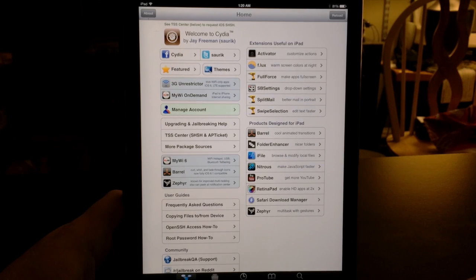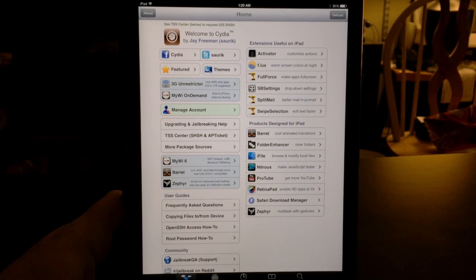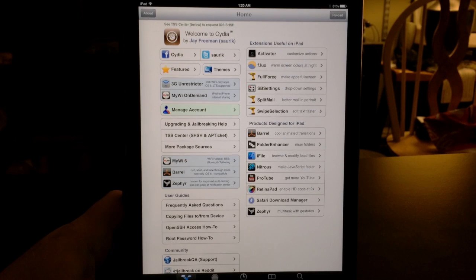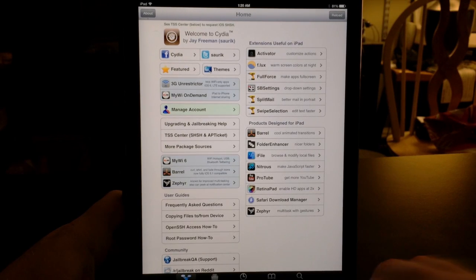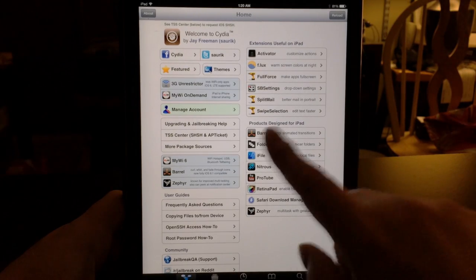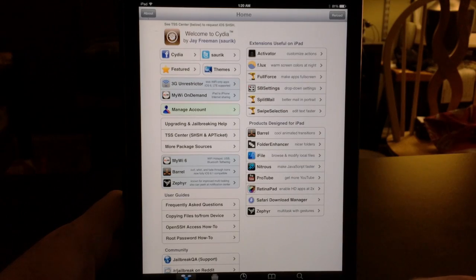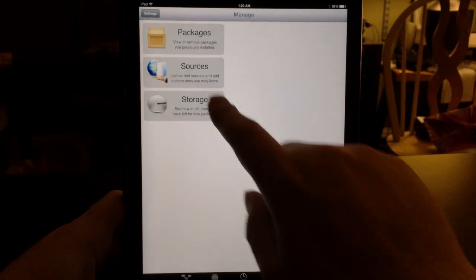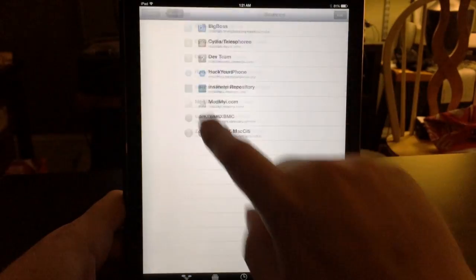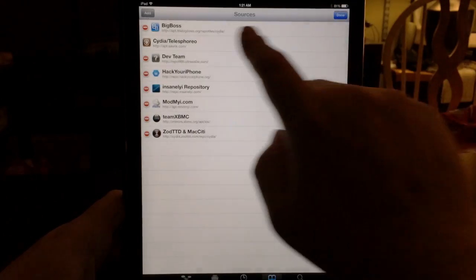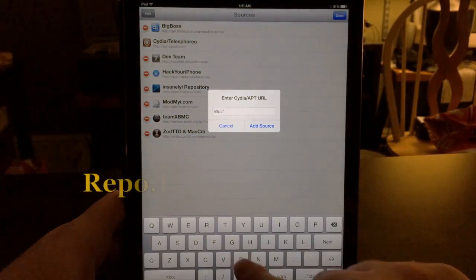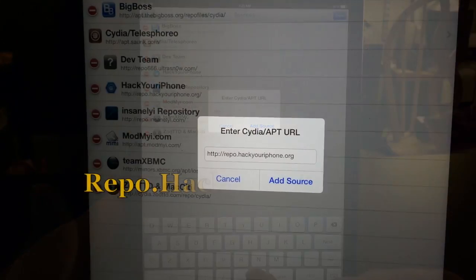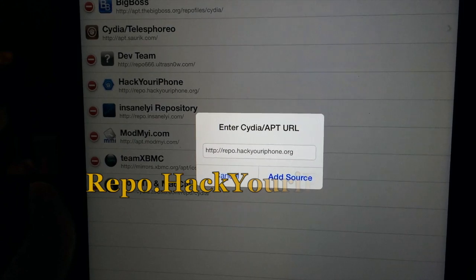What's up YouTube, this is Supercharged iOS and in this video I'm going to show you how to install cracked apps on iOS 7. You're going to need to add a repo to do this. Once you launch Cydia, go to Manage and then go to Sources. Click Edit and then Add.